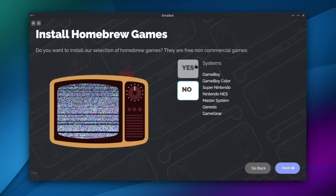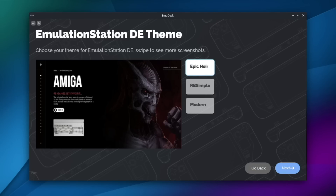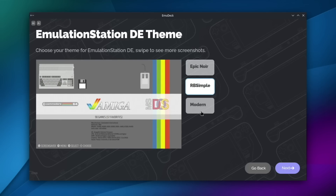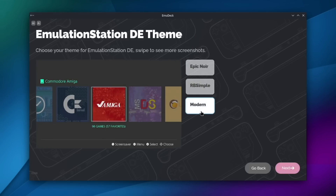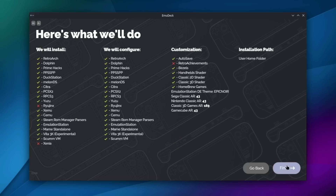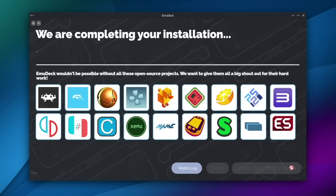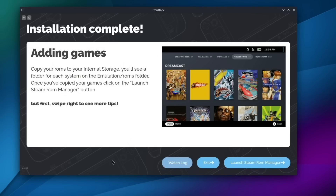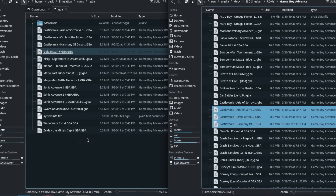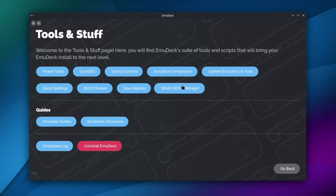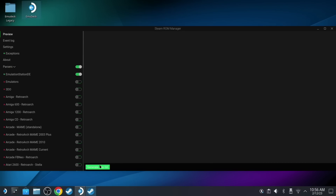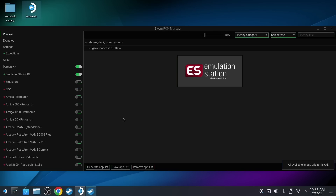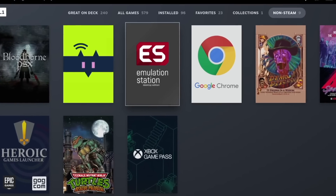On the next screen I let EmuDeck install some homebrew games as well, and then finally I selected the theme I wanted to use for EmulationStation, which would serve as the new portal to all my ROMs. I went with the Epic Noir theme mostly because I felt it looked the cleanest. EmuDeck gave me a helpful overview of exactly what it would install, what it would configure, and what customizations would be in place. After installation completed, I started copying my games back into the folder structure it created on the SSD. Then I re-ran Steam ROM Manager from the Tools and Stuff button, but this time I only checked the slider for EmulationStation DE, so it would only place that single icon in the non-Steam applications portion of my game interface.